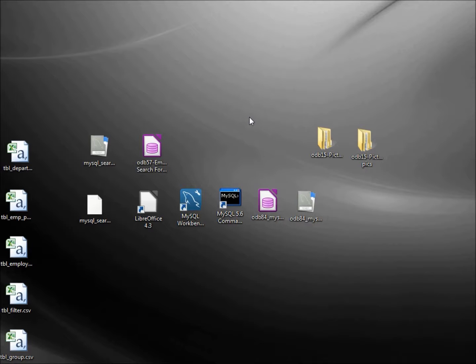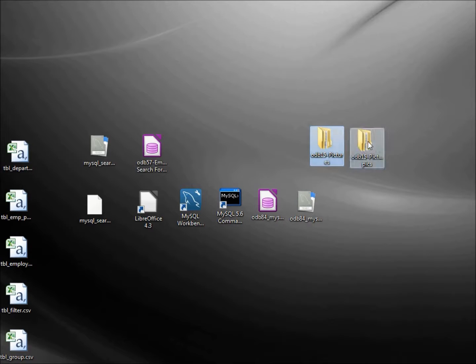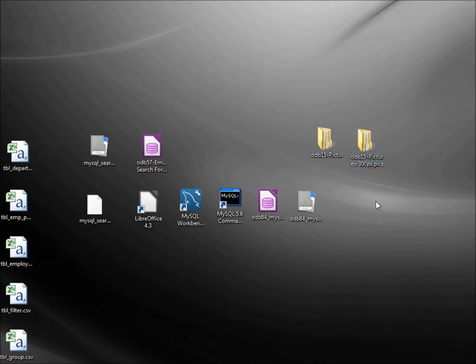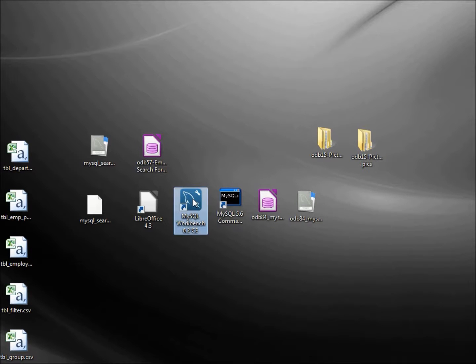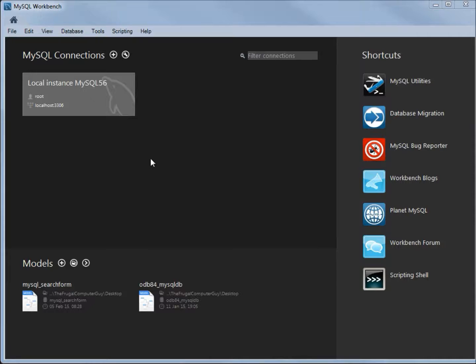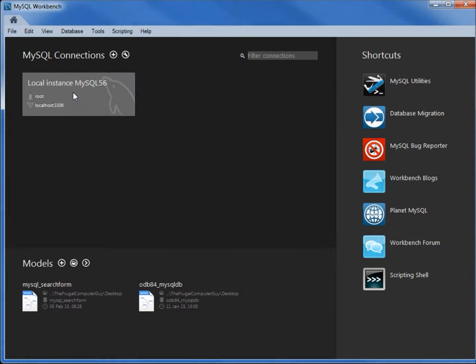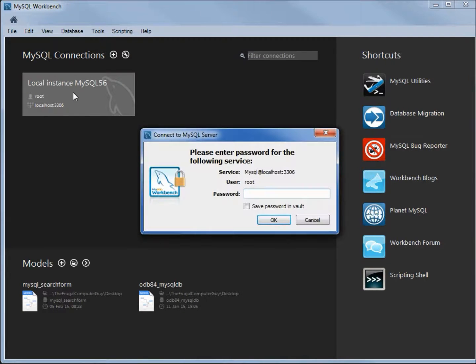I want to add those pictures back, so I downloaded the photos from the website. I've got the two here - the full size and the 300 pixel size. To add them into the database, I will start by clicking on the MySQL workbench, opening the local instance MySQL 56, and typing in the password.